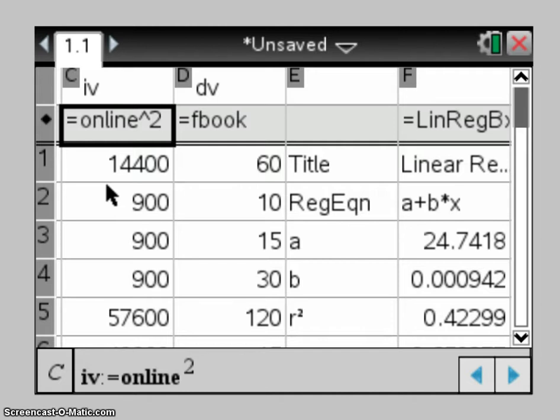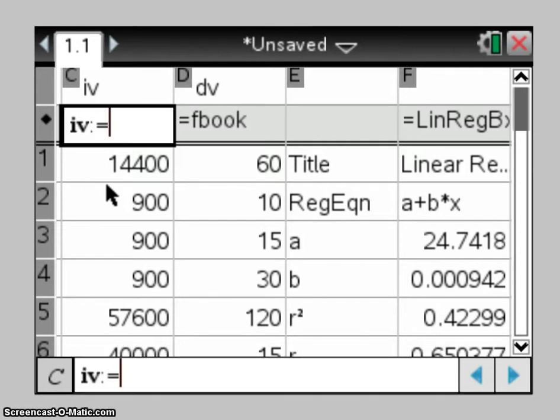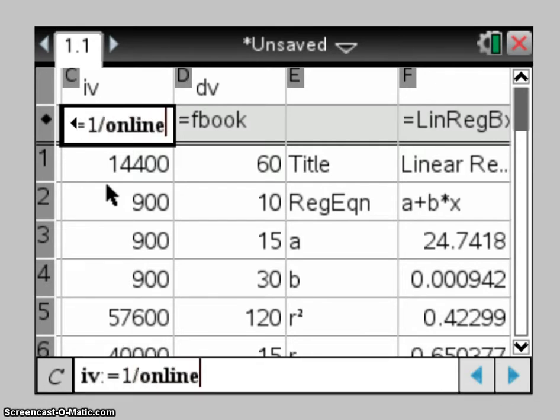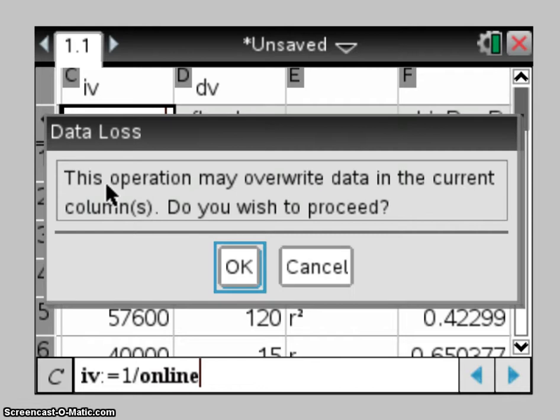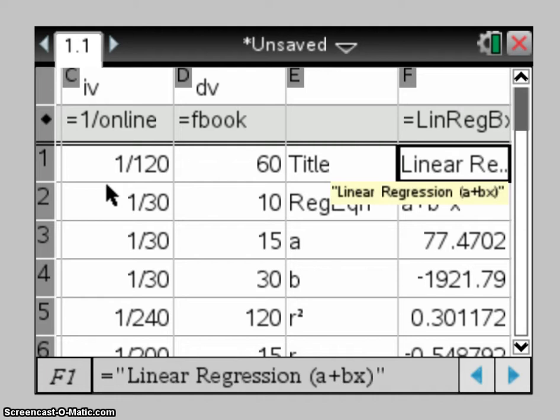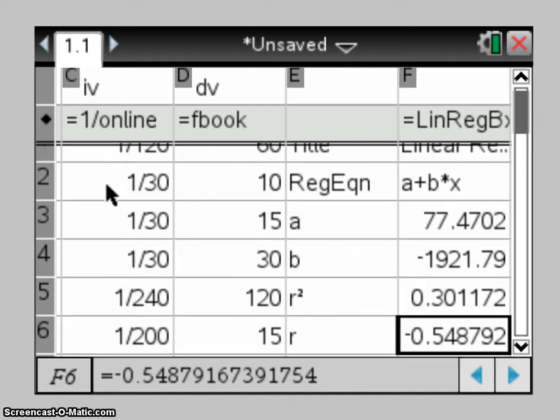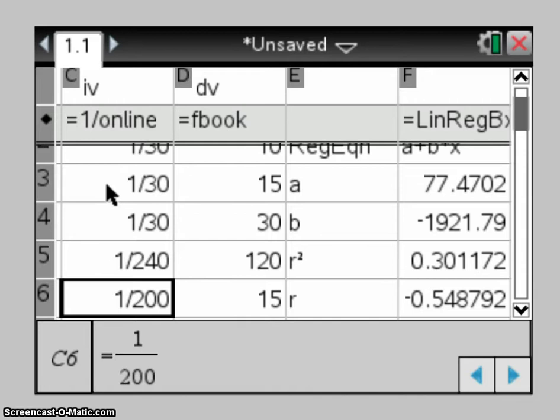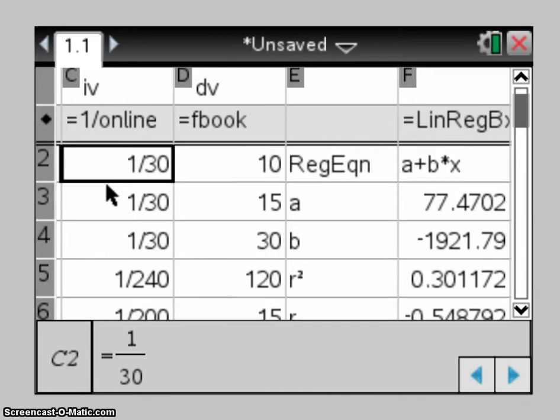So if I now want to do my second transformation, which is a 1 on the time online, so I make that equals 1 divided by online. It'll ask me do I want to overwrite the data, and yes, I want to change that online data. And I can see over here in column F it has already recalculated the r and r-squared value for me, so I don't need to go back through that.